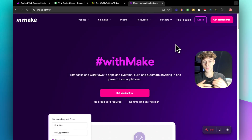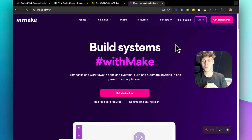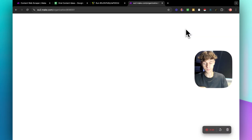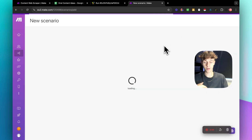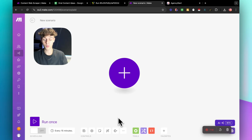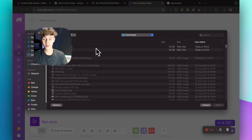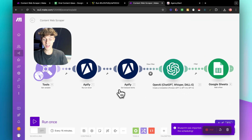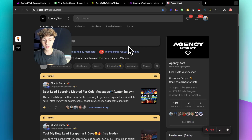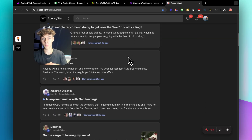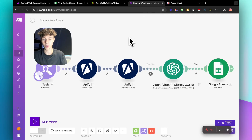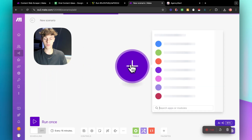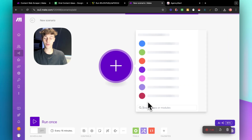Head over to Make.com — if you don't have an account it's completely free, and you can stay on the free plan for as long as you want. Log in, click 'Create a Scenario' at the top right, and let's dive into building the automation. If you want this automation completely pre-built so you just click import and it loads entirely, feel free to join my community — over 400 members, amazing place to network and level up your business. That will be the first link in the description.